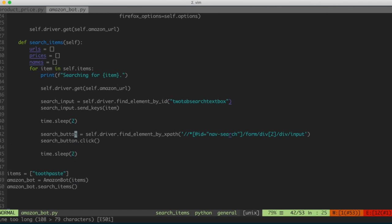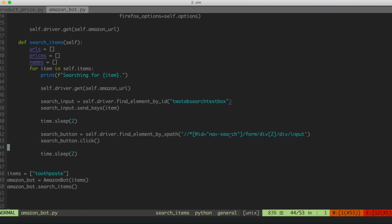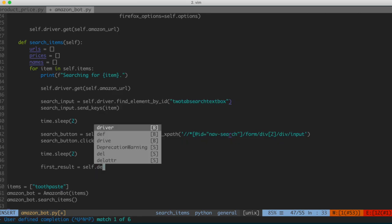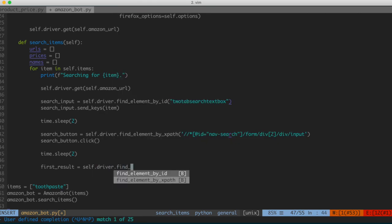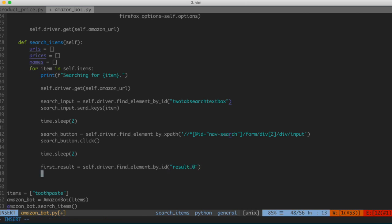After we've searched the Amazon website for an item and clicked the search button, we're going to sleep, and then we're going to want to find the element by result_0. So we'll say: first_result = self.driver.find_element_by_id, and pass in result_0 because we want to get the first element. The next thing we want to do is get the attribute that corresponds to the URL.